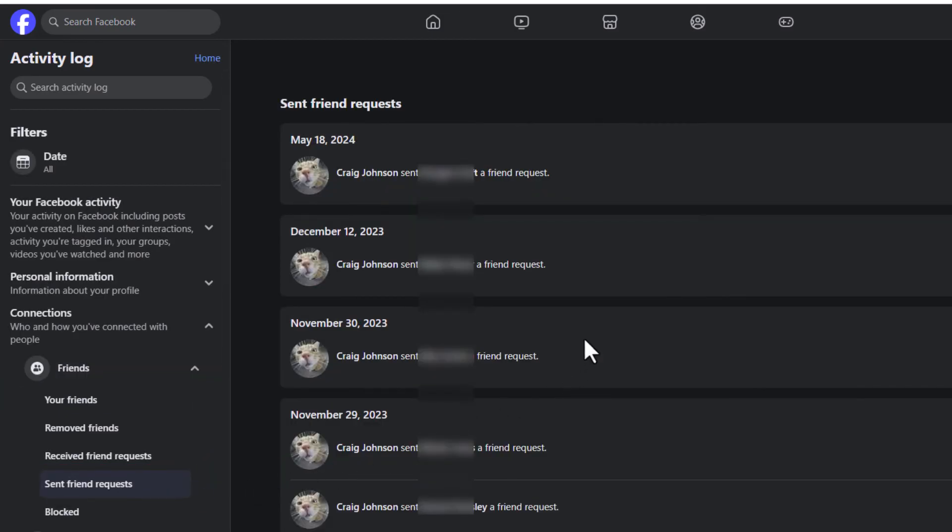In the middle pane, it will give you a list with the date and everything of every friend request that you have sent. That is how to view all of your sent friend requests on Facebook.